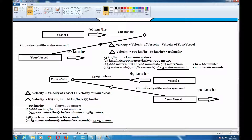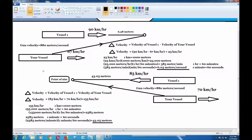In naval vessels, guns tend to be mounted on the sides of the ship — that's called the broadside. This is why you have to take these things into consideration. It's a little bit different from aerial gunnery when you're flying a fighter, and when you have to aim ahead of the target, this approach is more applicable.